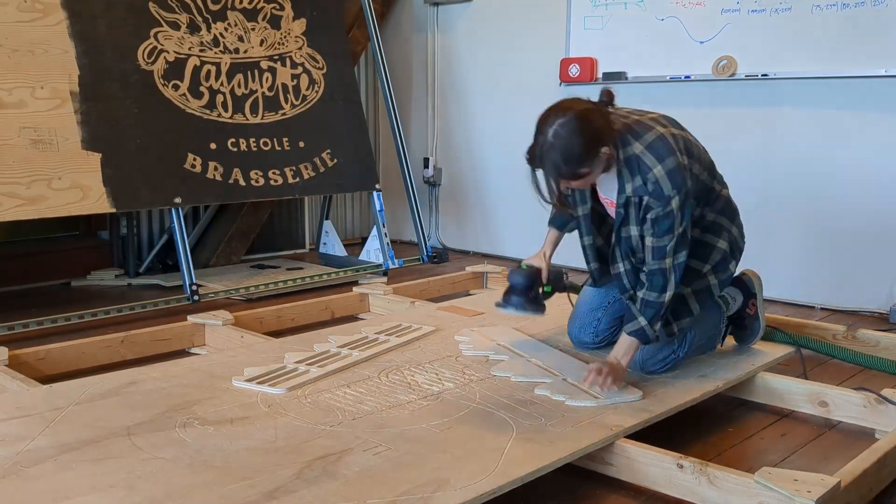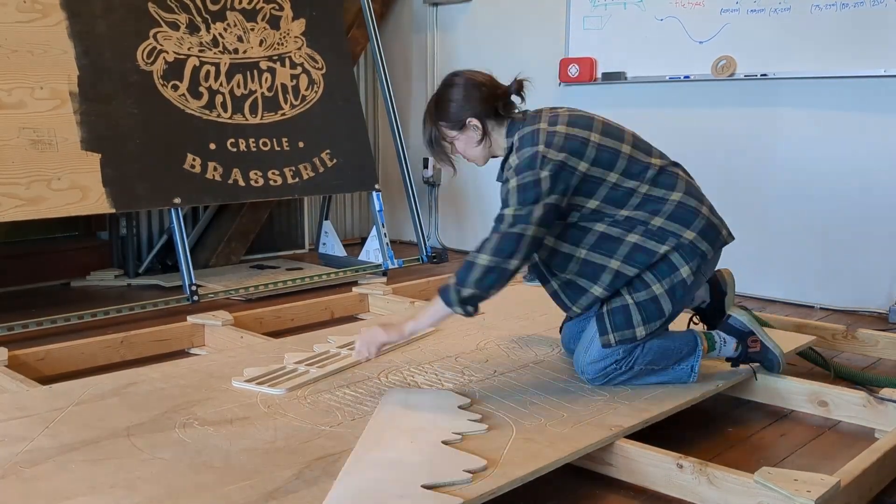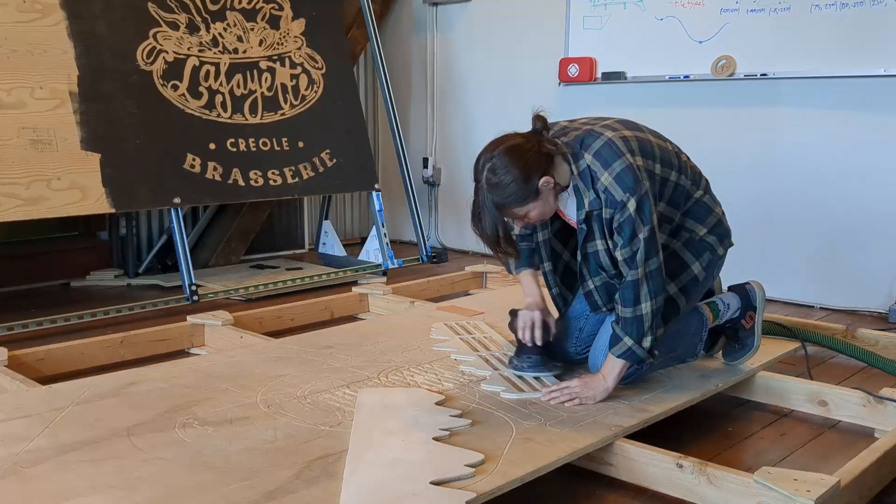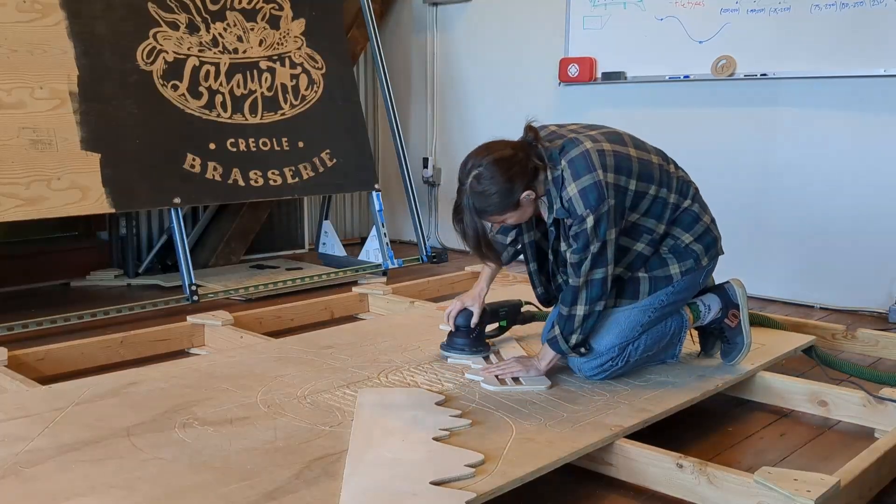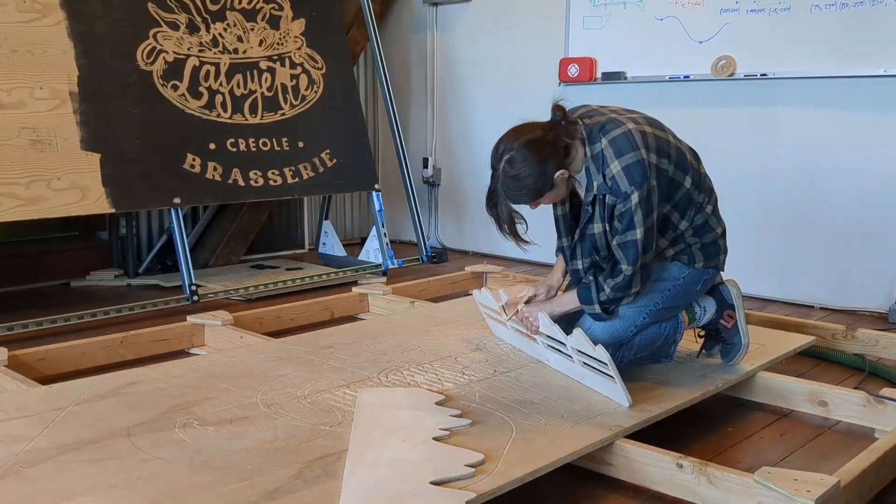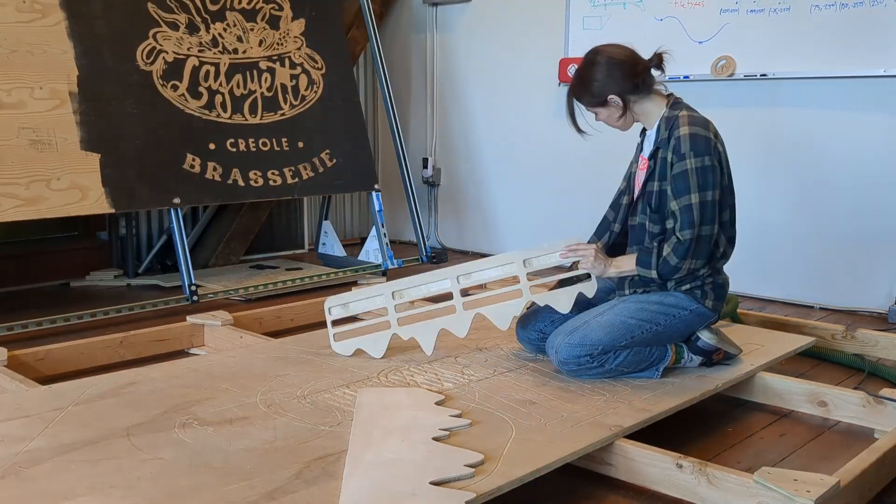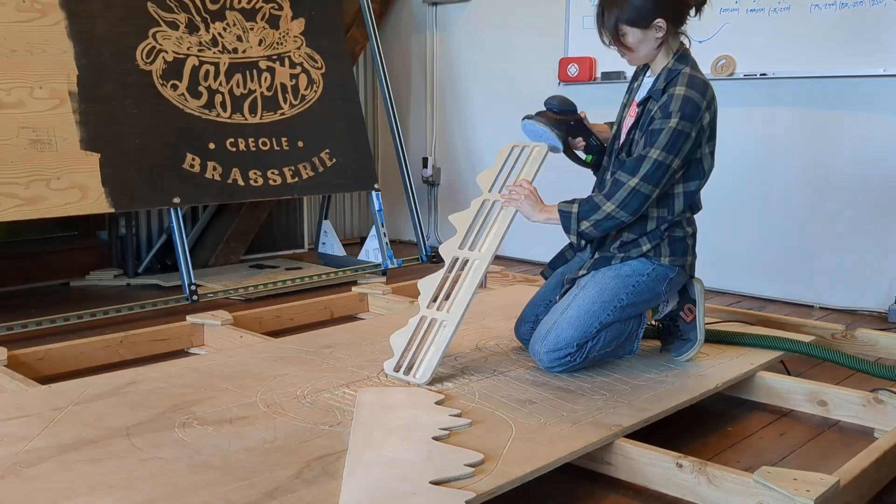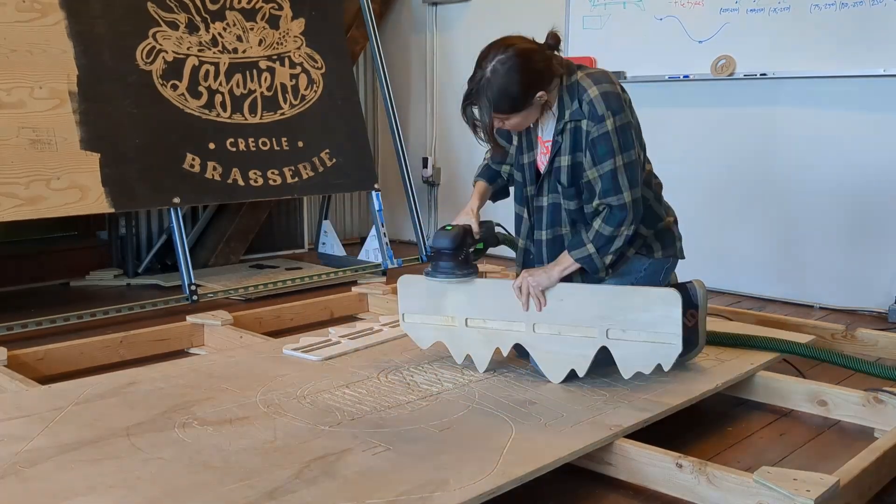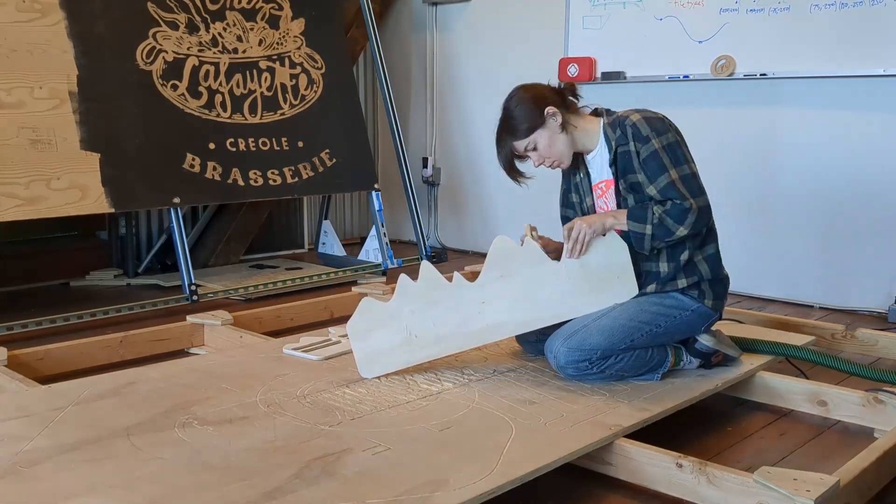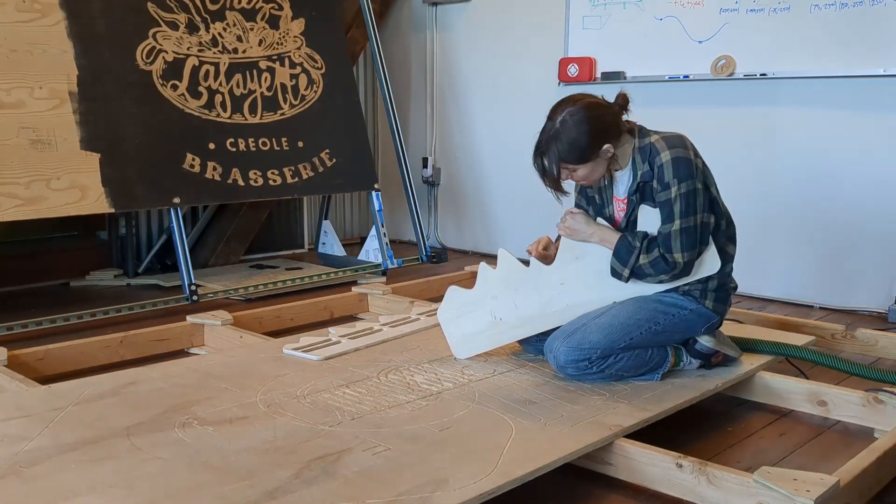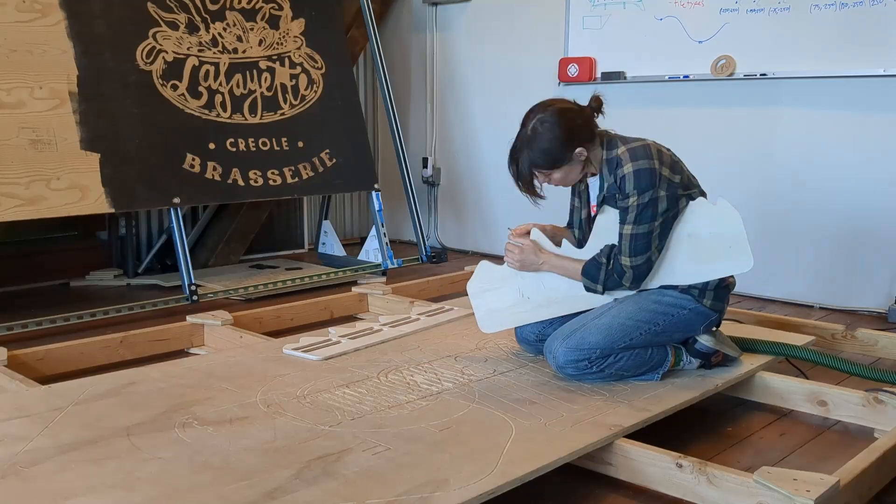Next, I'm going to hit it with a sander. This is something that you're going to put your hands on to hang from in the pockets, so I want to make sure that everything is smooth and there's no splinters. It was a little tricky on the mountain ridge.